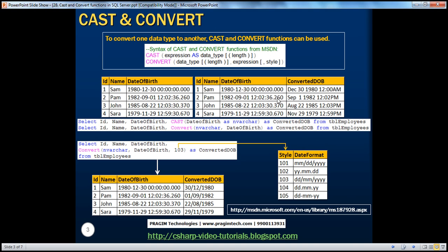In order to convert the date of birth, I'm using the CAST function: CAST this date of birth to nvarchar. If you look at the syntax - CAST expression or column name AS your target data type. Our target data type here is nvarchar. We have a length within square brackets, which means whatever is specified in square brackets is optional. That's how we read MSDN documentation. We haven't specified the length here, but if you want to, you can specify it.